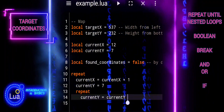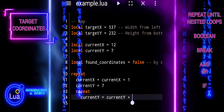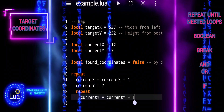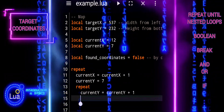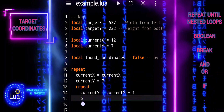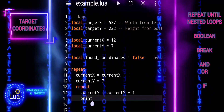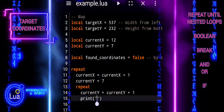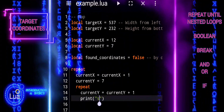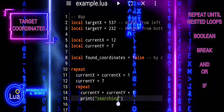The repeat keyword starts a repeat-until loop, which will continue executing until a certain condition is met. In this case, the loop will repeat indefinitely until the condition is explicitly checked within the loop body.